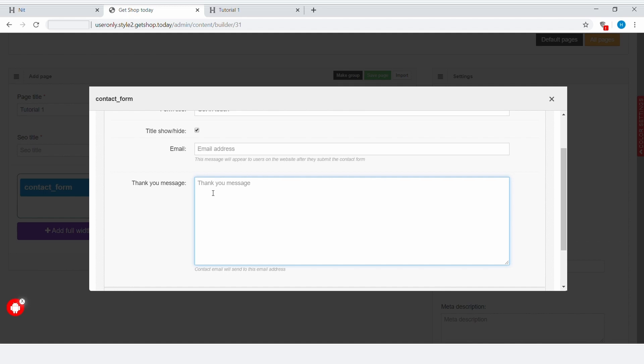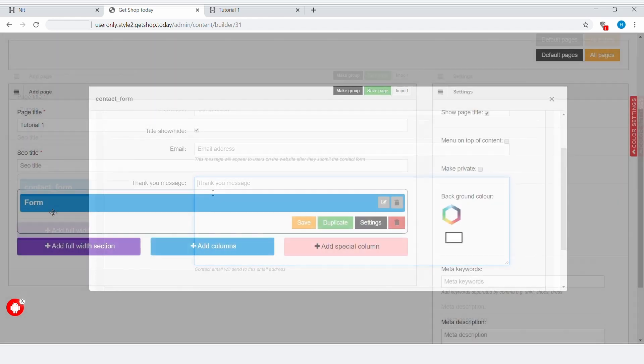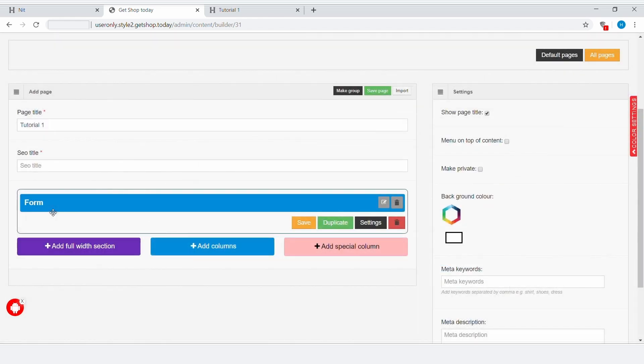If it is a different type of form, or your form has a different purpose, you can write a different kind of message here. This is how you can use Contact Form Module in the GetShop Today eCommerce platform. Thanks for watching.